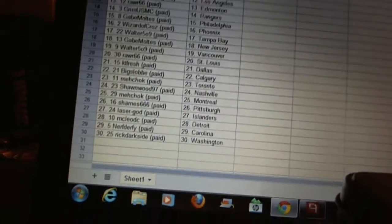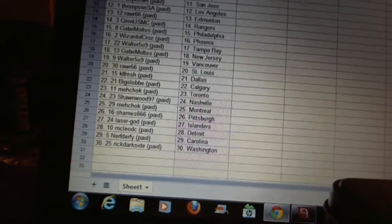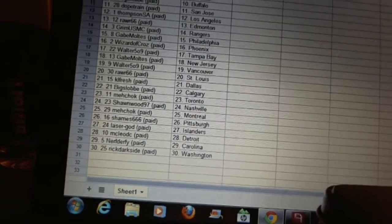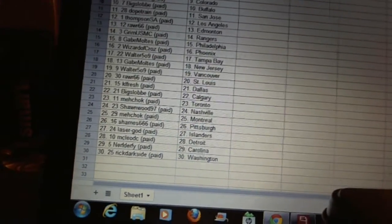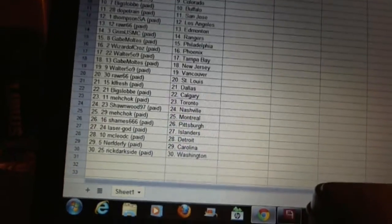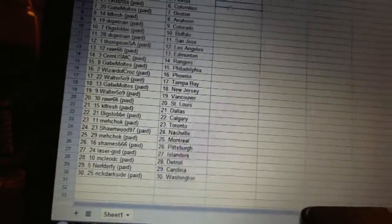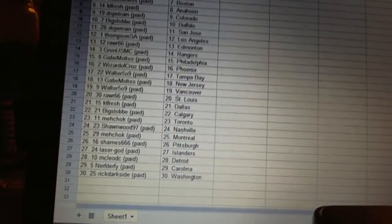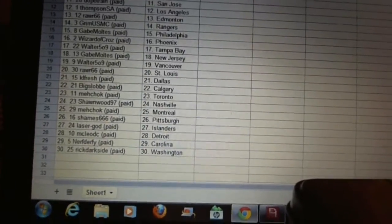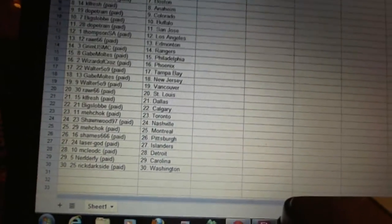Machox got Toronto, Sean Wood has Nashville, Machox got Montreal, Sheamus has Pittsburgh, Laser Gods get the Islanders, McLeod C has Detroit, Nerf Durfee has Carolina, and Rick Darkside has Washington.